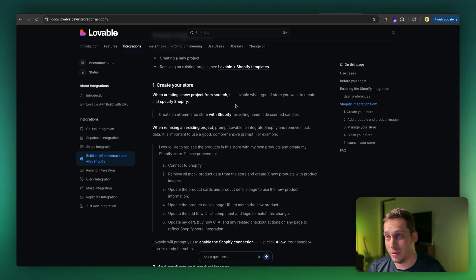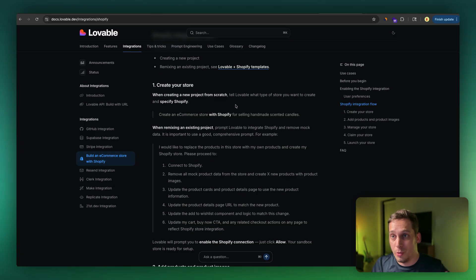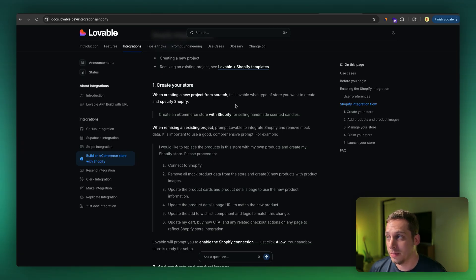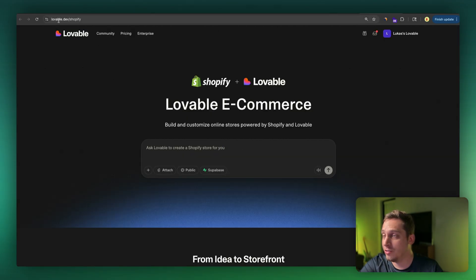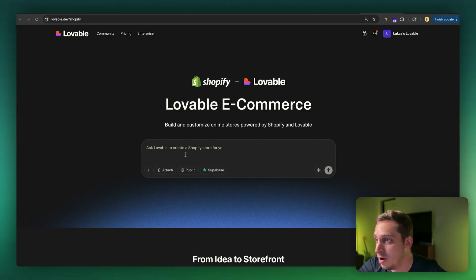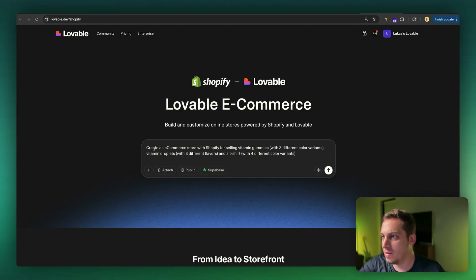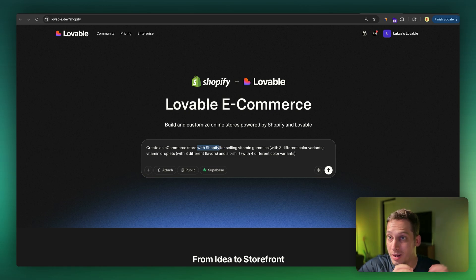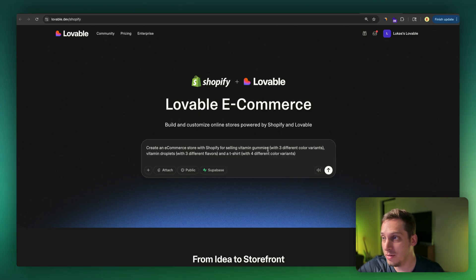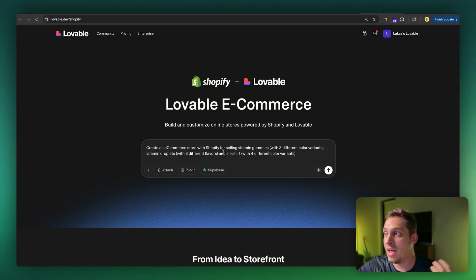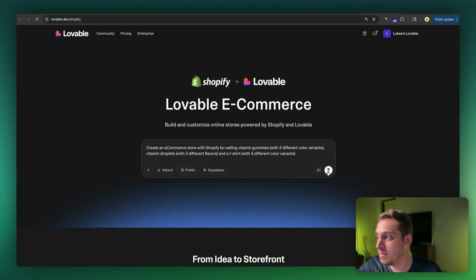So the first step to do here is to go back into Lovable and tell Lovable what type of store you want to build. So we can go to lovable.dev/shopify, and we can just enter our prompt. So we can say something like create an e-commerce store with Shopify. And that's a very important thing to keep in mind. You want to include this in your prompt for selling vitamin gummies with three different color variants, vitamin droplets with three different flavors, and a t-shirt with four different color variants. So let's go ahead and click on submit.